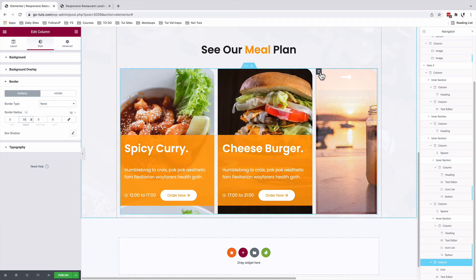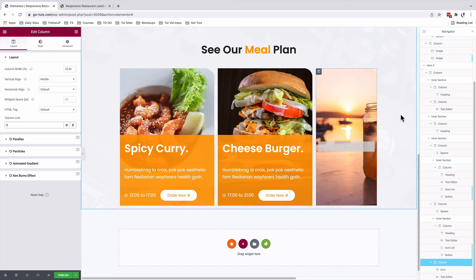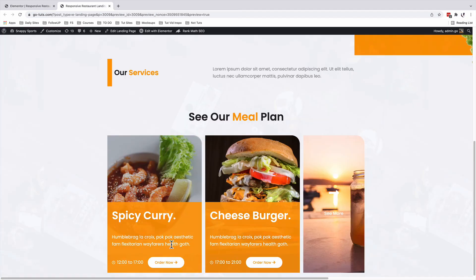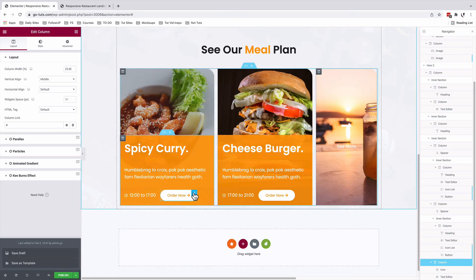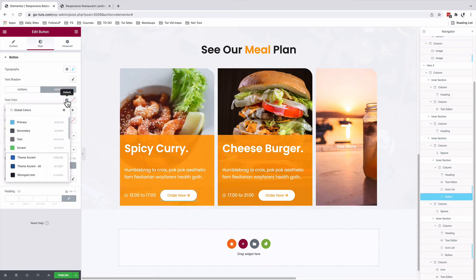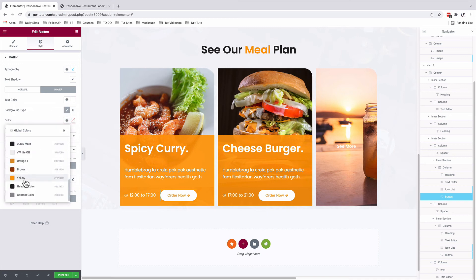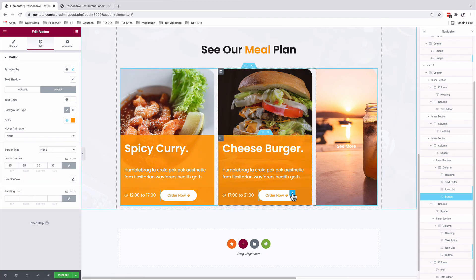With still our column selected, under layout, you can add a link over here on the column link option. Now you've enabled that — once someone is on this column, they can simply click anywhere and they're redirected to a page of your choice. Now let's go and style up our buttons on hover. With our button selected, under style, hover, the text color will change to white. And the background color will also change to our yellow color.